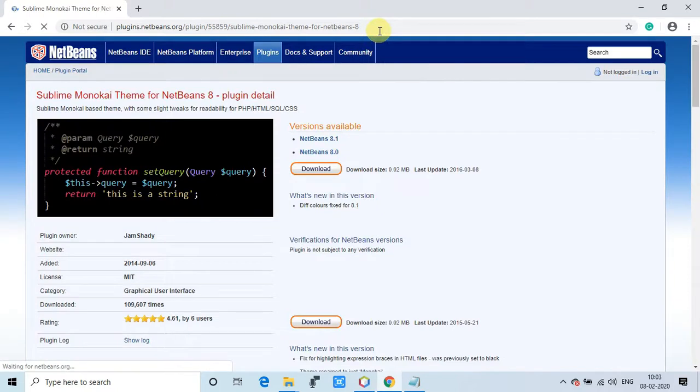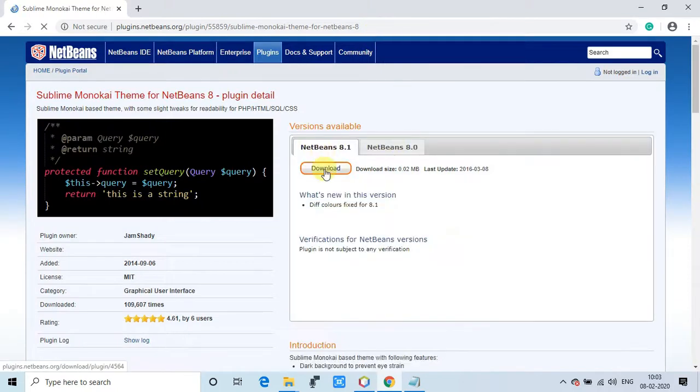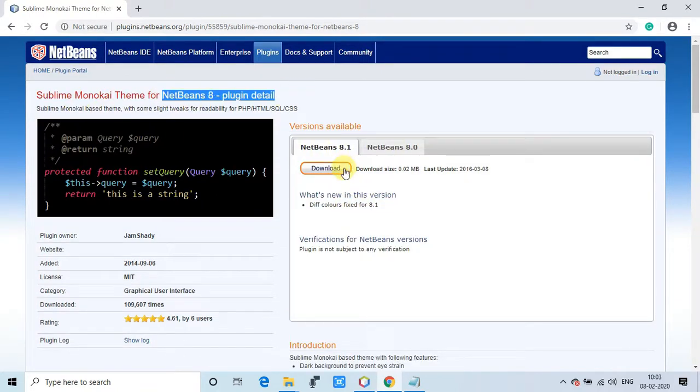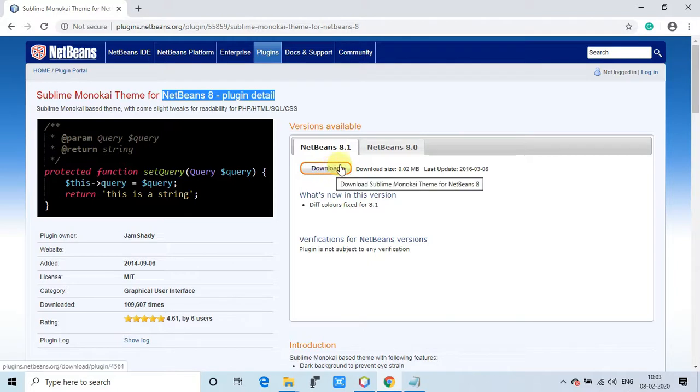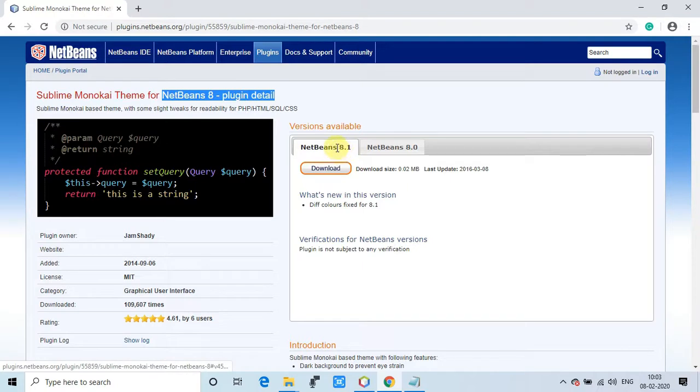The page is loading now and here's the page. You can see there's a download page and plugin for the NetBeans. I have checked it, it's working and we will see how to implement this thing in NetBeans 11.2.